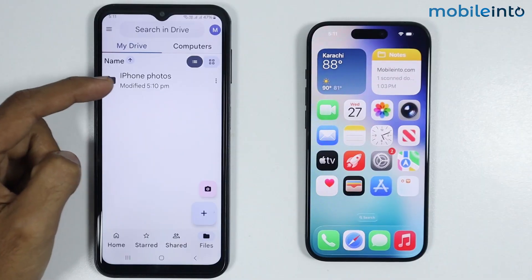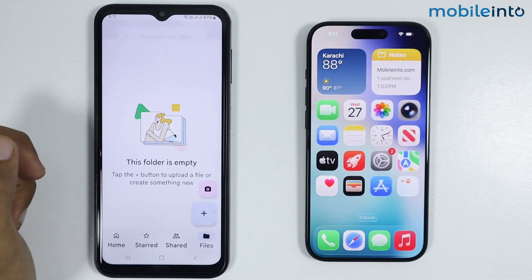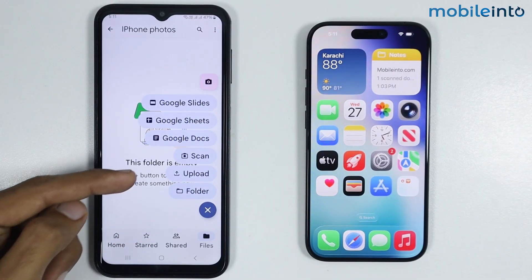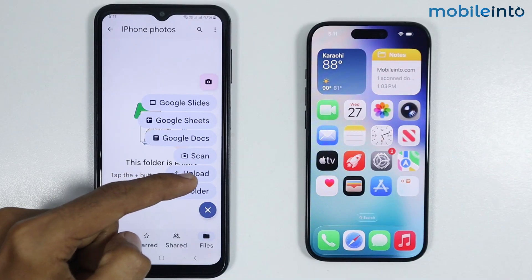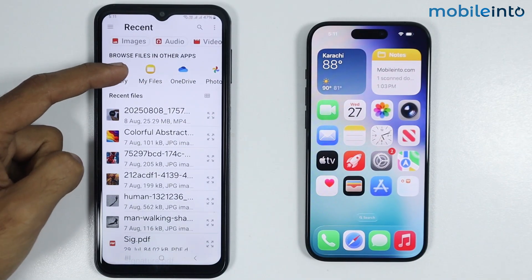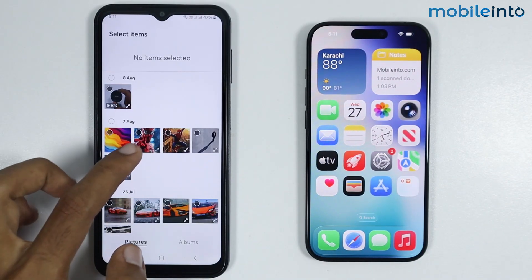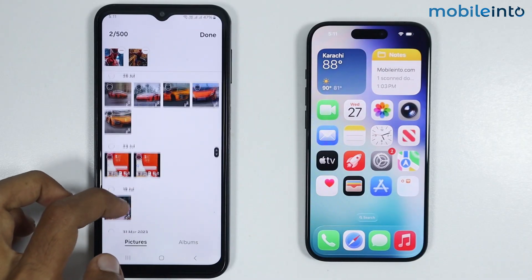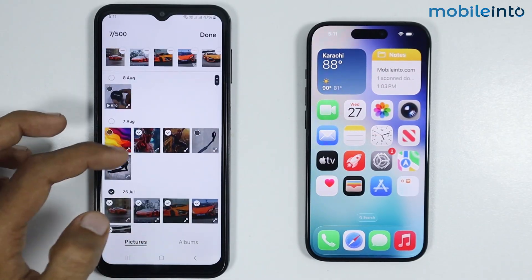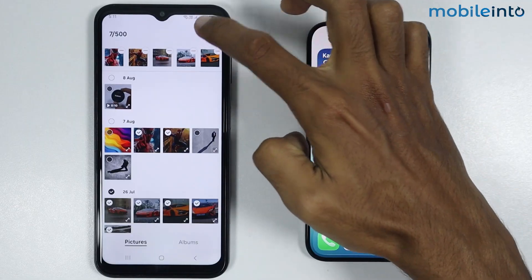Now from here just tap on the name of the folder to open it. Then tap on the plus icon and select Upload. Now from here just select your gallery, and from the gallery app just select the photos which you want to transfer to your iPhone. Then tap on Done.